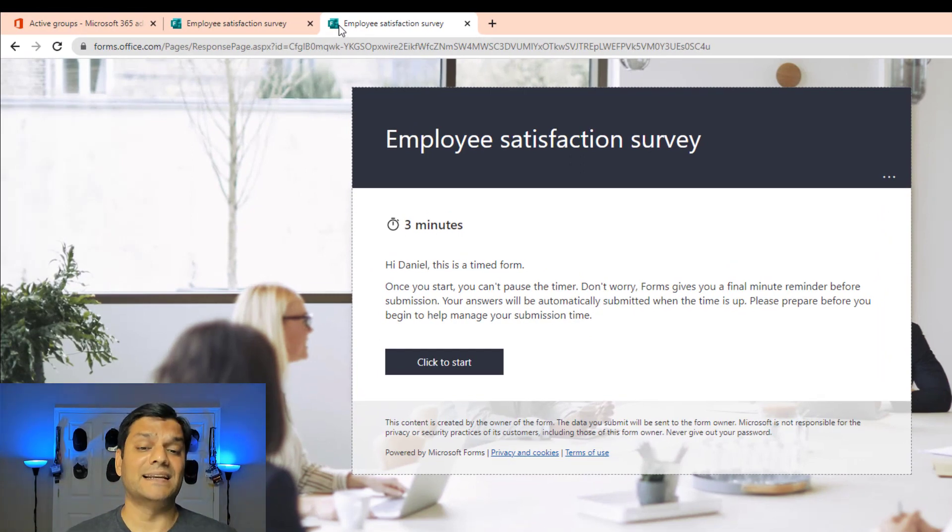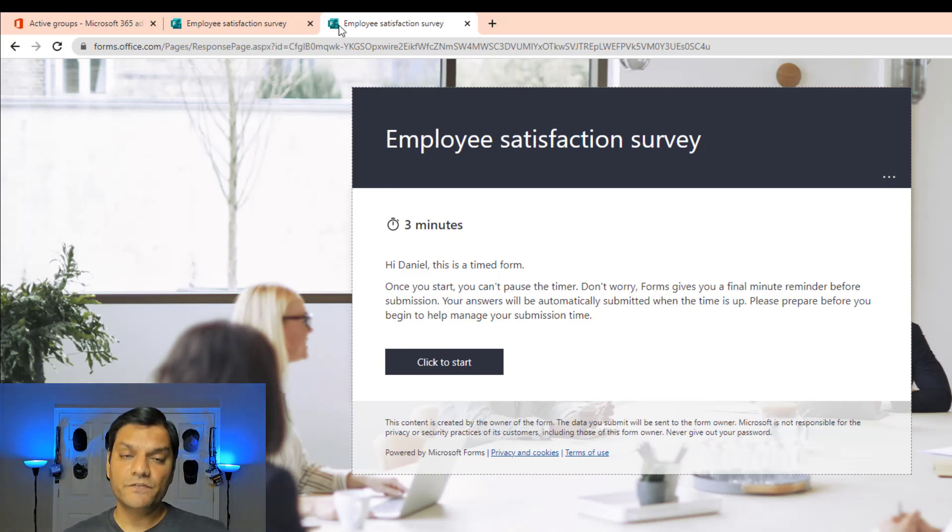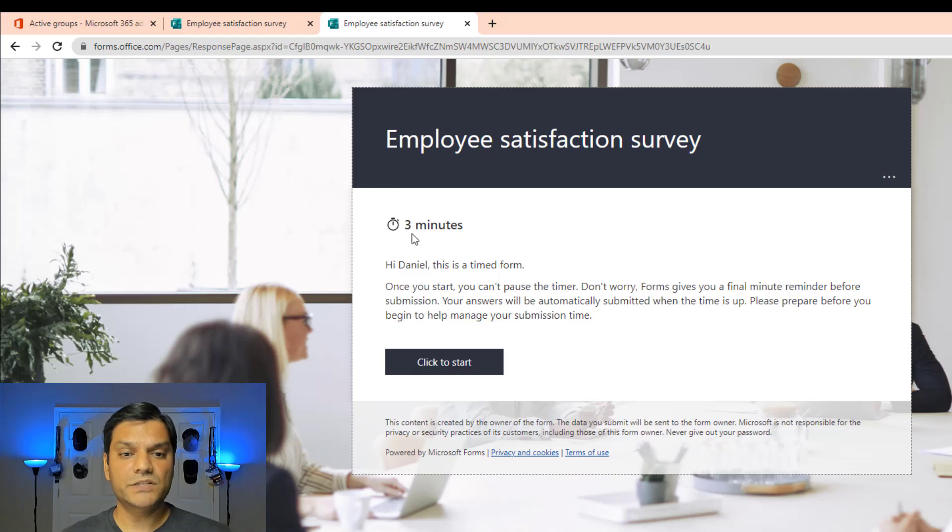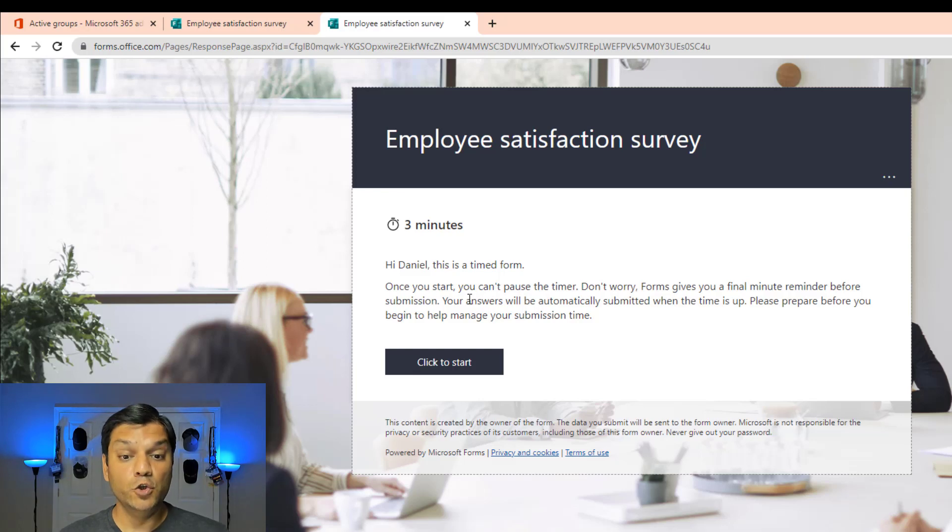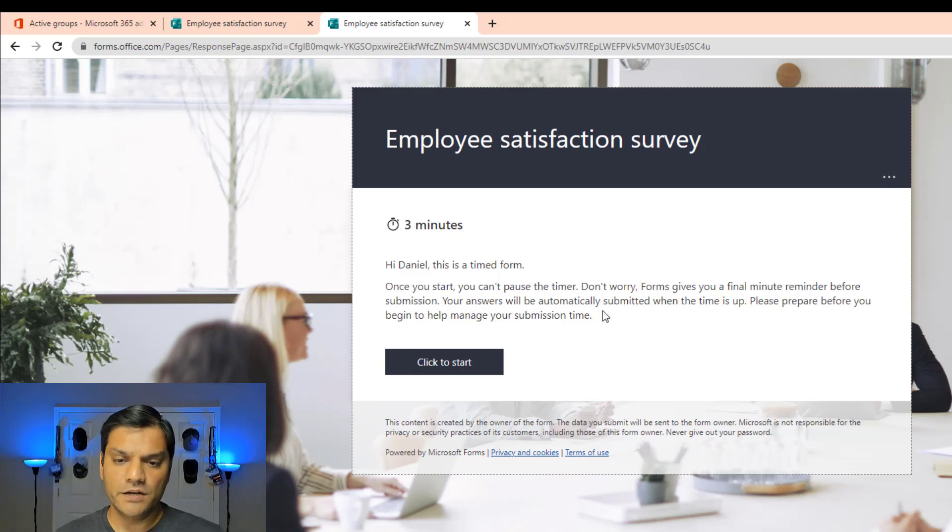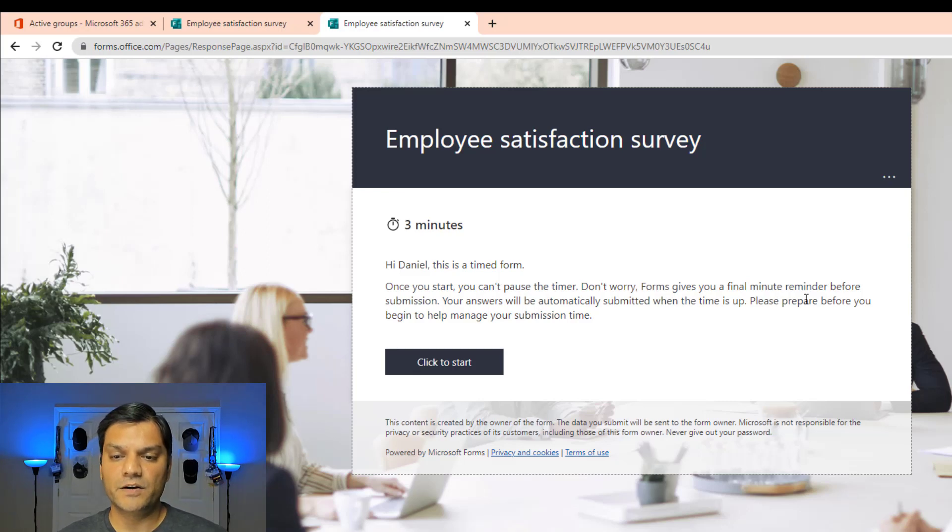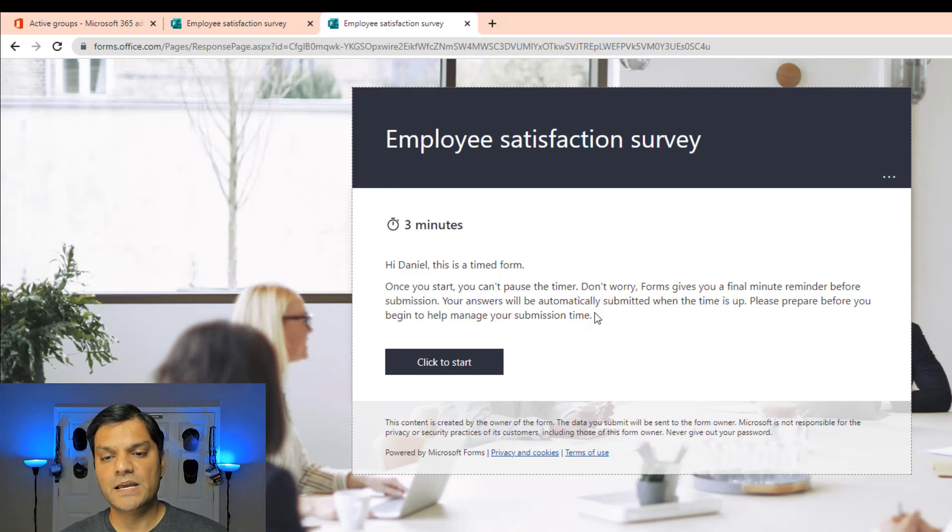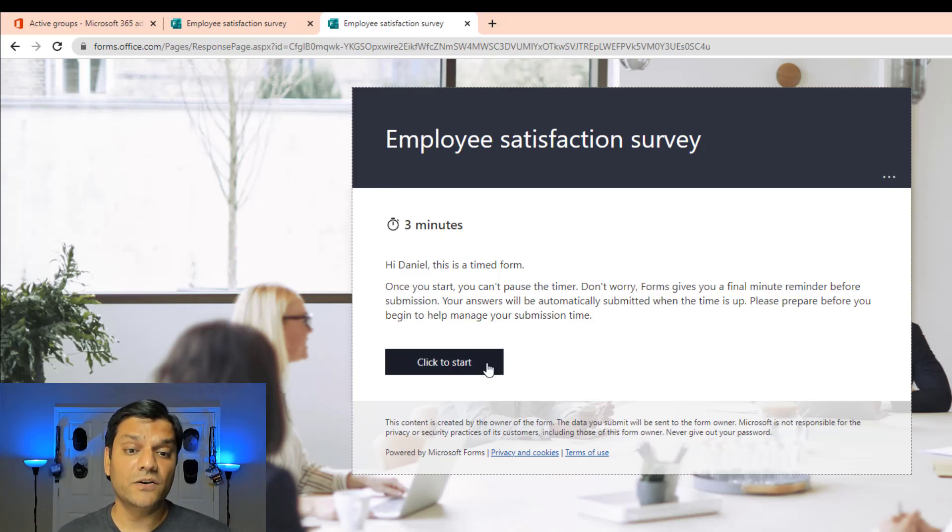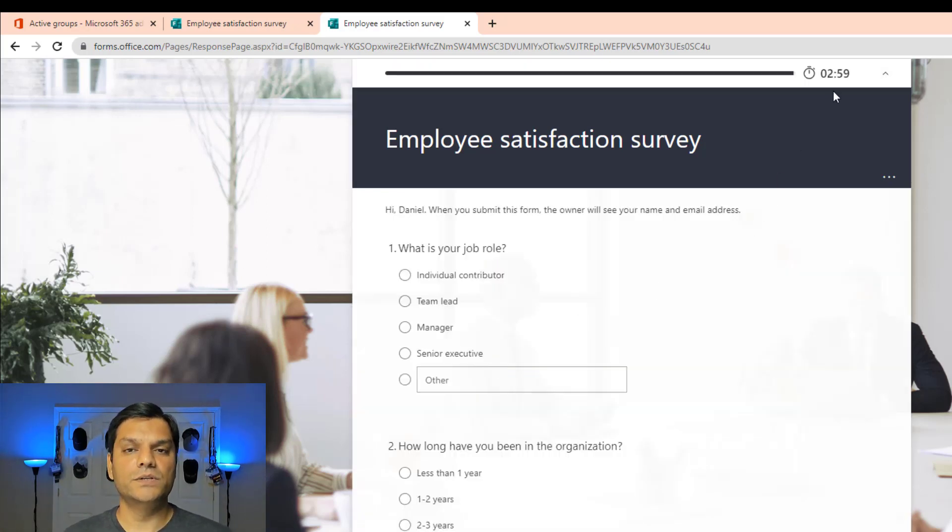Now, when we go over there, a new intro form comes in. Now, we didn't have to build this. It automatically does it. And that's fantastic, because it explains to you what happens. First of all, it went in and got the time bound that we put in, which is three minutes. So it says three minutes. And then it says, hi, Daniel. This is a timed form. Once you start, you can't pause the timer. Very important information for you to know. Don't worry. Form gives you a final minute reminder. If you submission, your answers will automatically submit it when the time is up. Please prepare before you begin to manage your submission time. So I'm going to click on start. And when I click on start, the countdown starts over here.